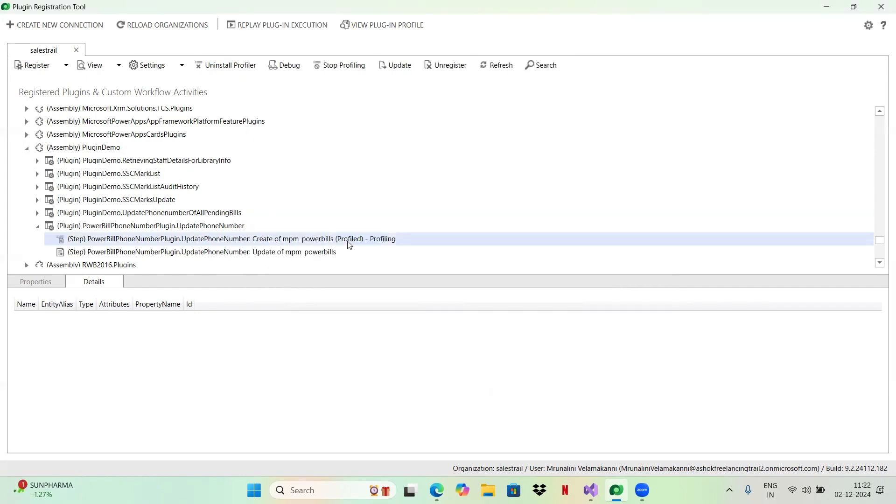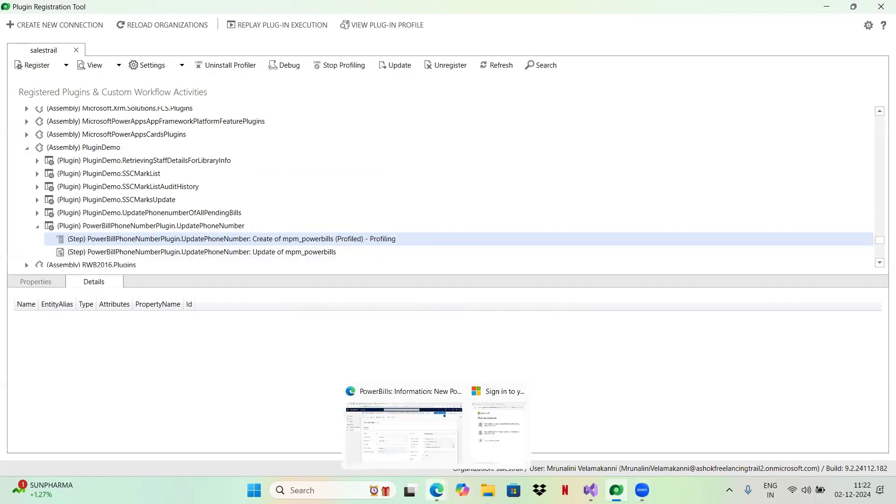Now the step will be under profiling. If you see, it's under profiling. Now next, you go back to your instance.